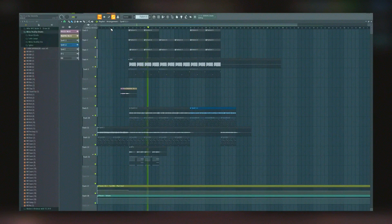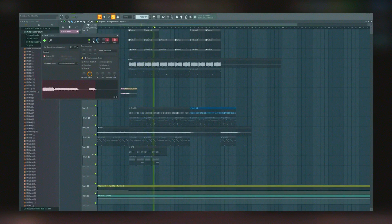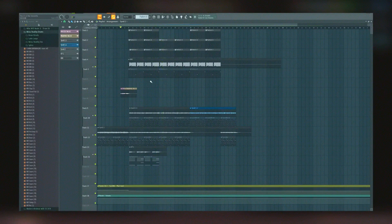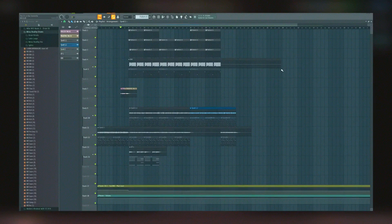Performance-wise, FL Studio is designed to be lightweight and efficient, ensuring smooth operation on a variety of hardware configurations. It's capable of handling complex projects with multiple instruments and effects without overloading the system.